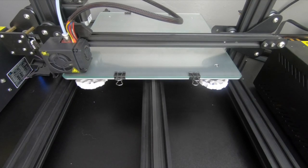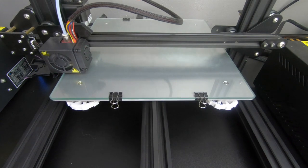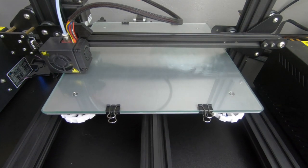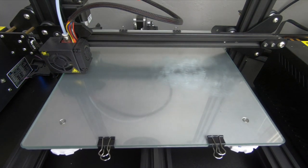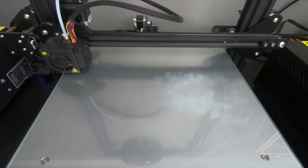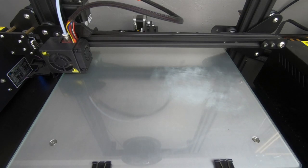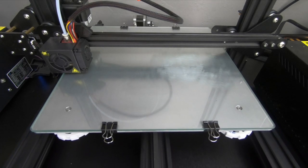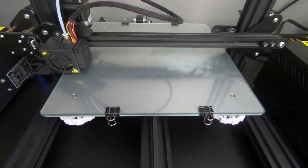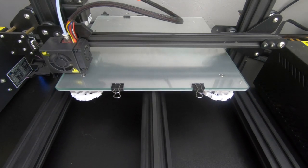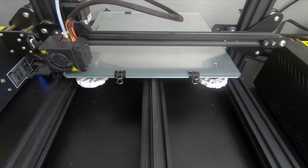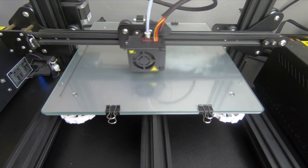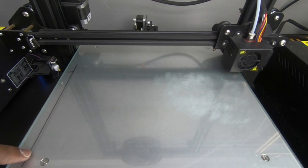To level your bed the wrong way, you need to physically actually start the print. Now this is where those skirt lines that we've modified earlier to five are going to come into effect and play a role. So once my printer is done priming, it's actually going to go ahead and start printing the brim. And it's going to do five lines. It's going to go around five times basically.